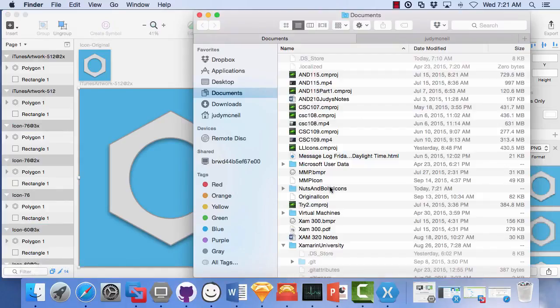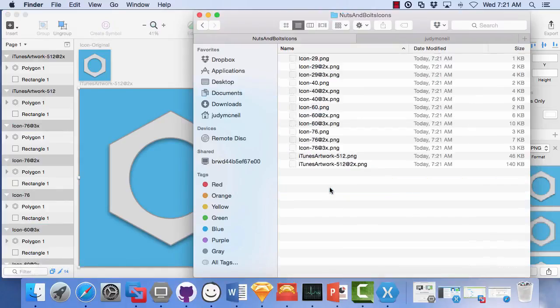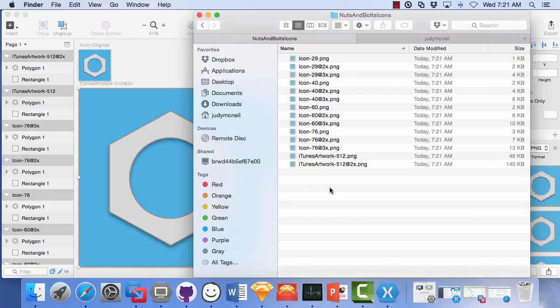So if we look at our nuts and bolts folder, we have all of the icons we need in there. And we can just put them into an app and test it out. Let's see how this works.